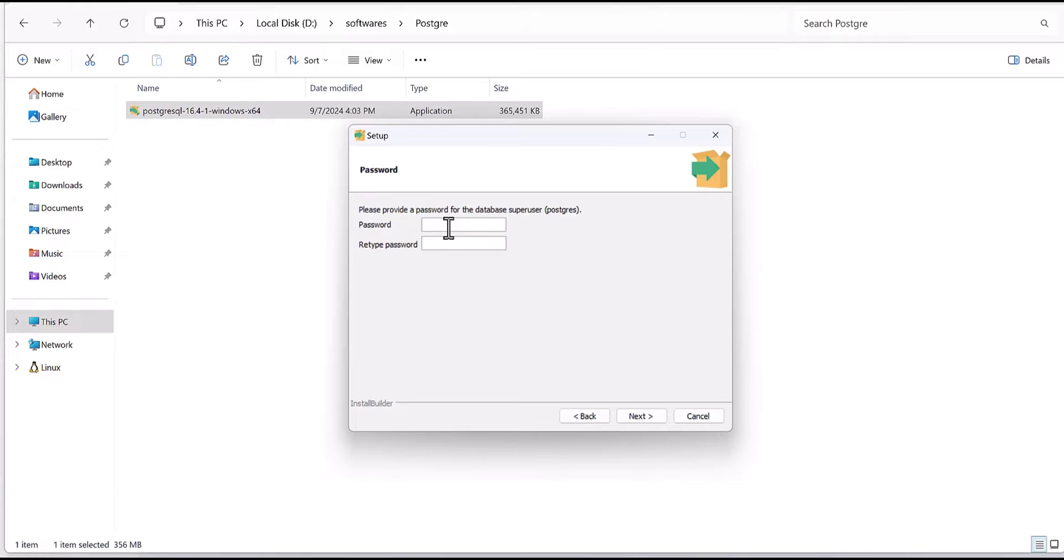Then you have to reinstall again. So maybe you can select a simple password or write it down somewhere. For my case because it's just only for purpose of the test I don't care, I will use a very simple password.